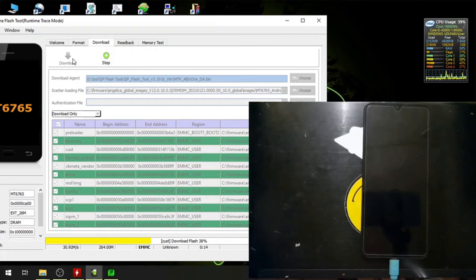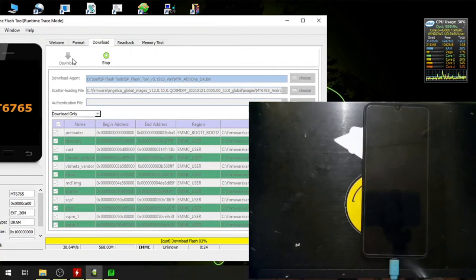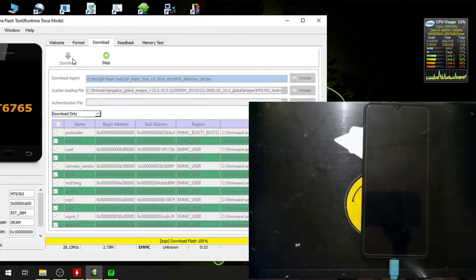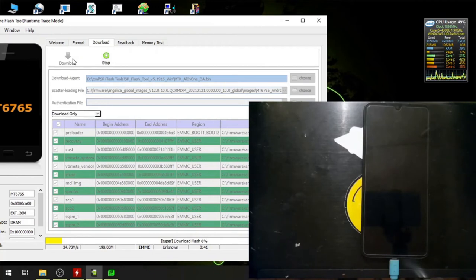Now let's wait for the flashing process to complete. This will take several minutes.